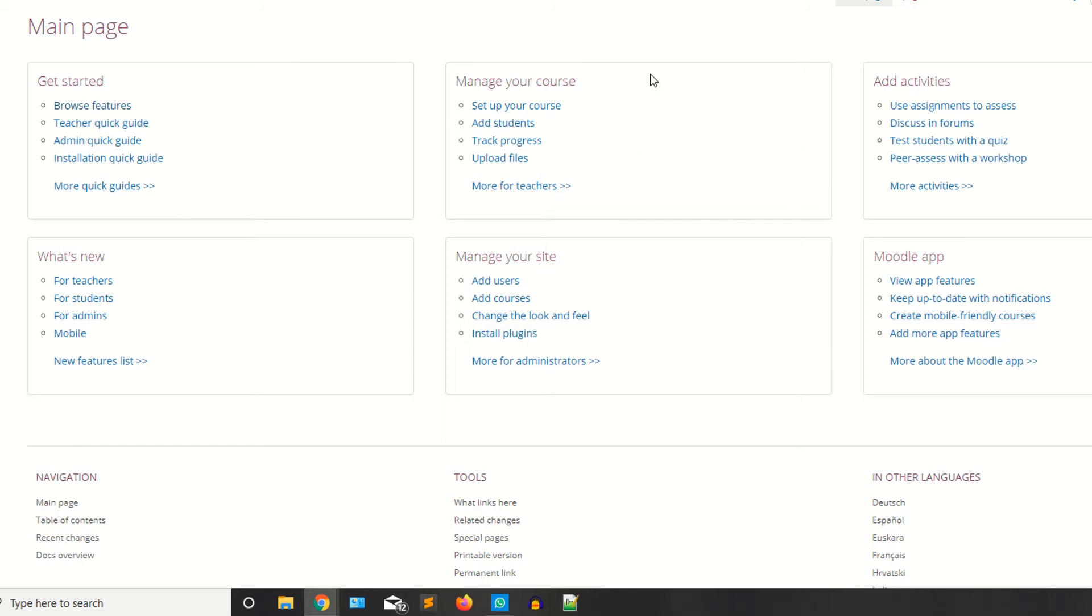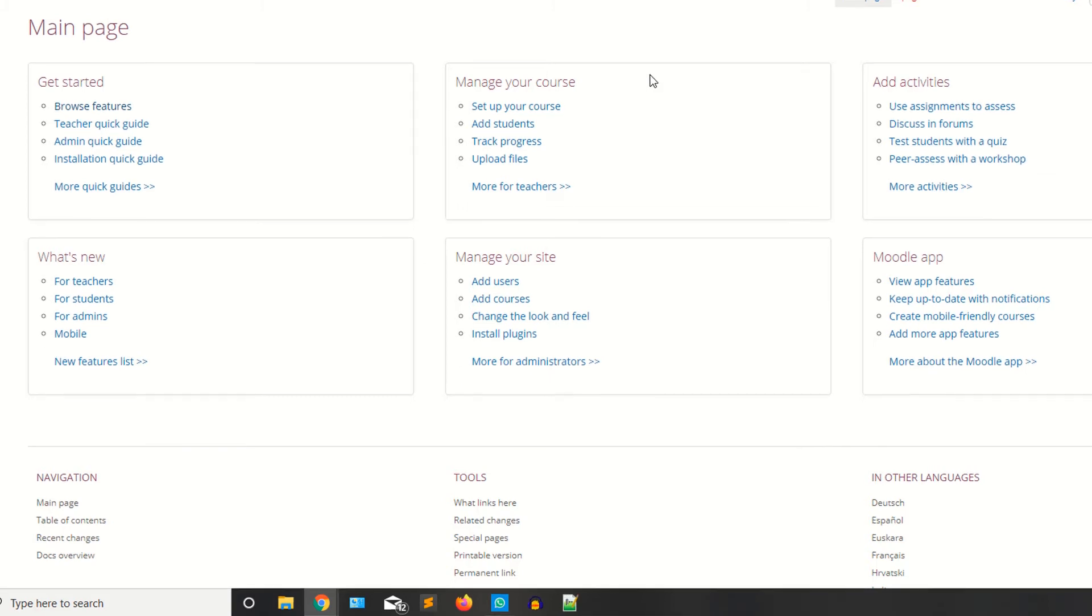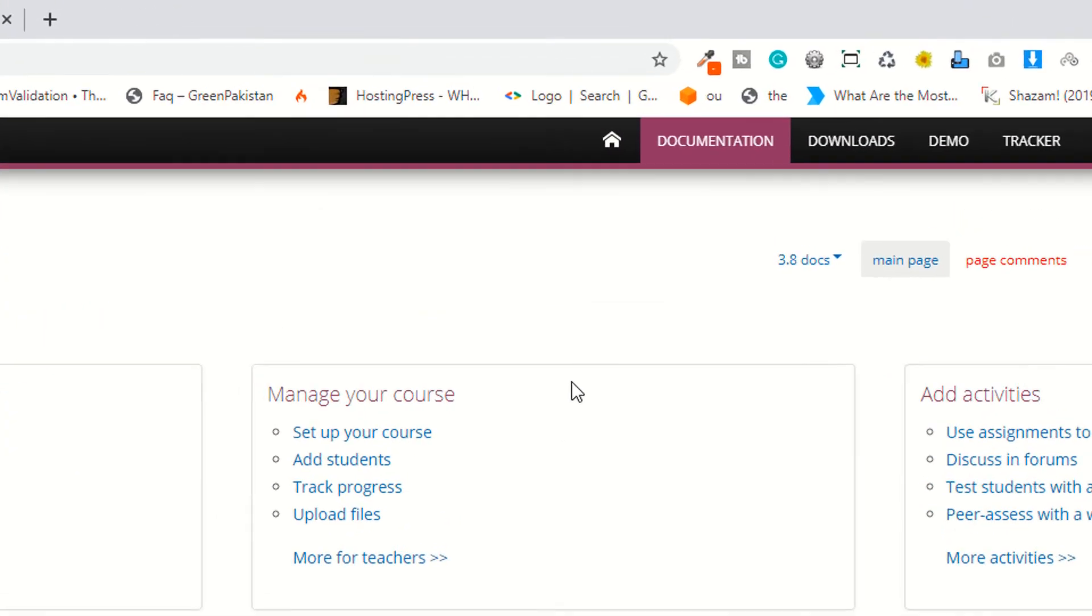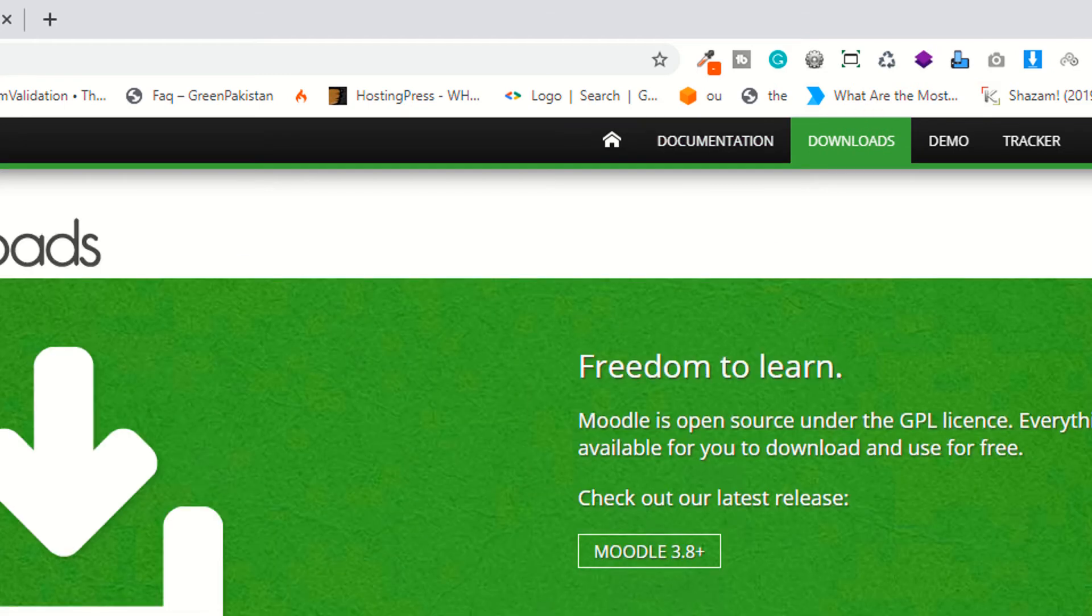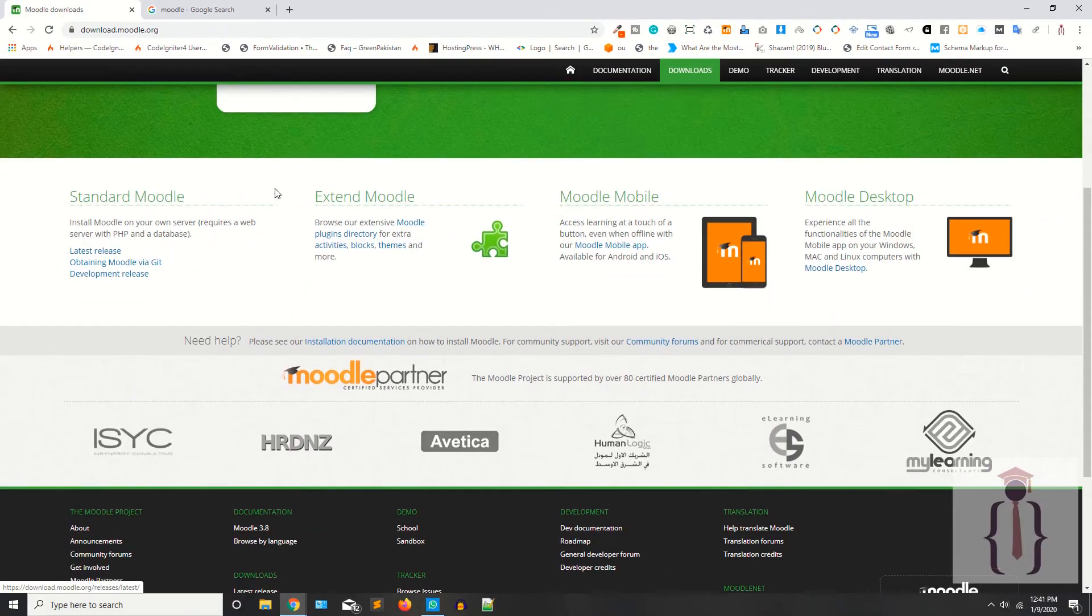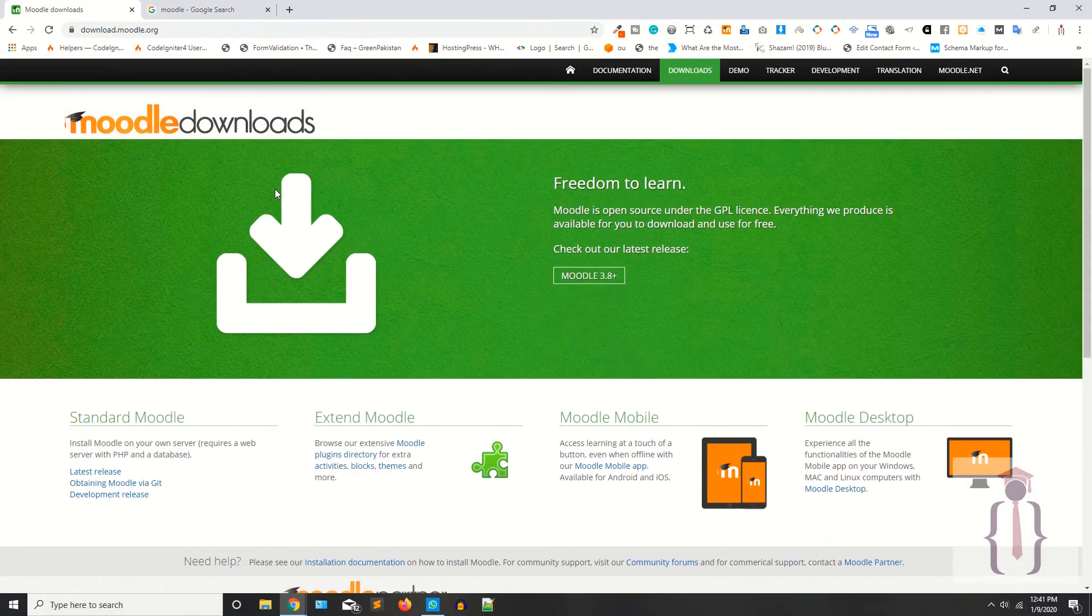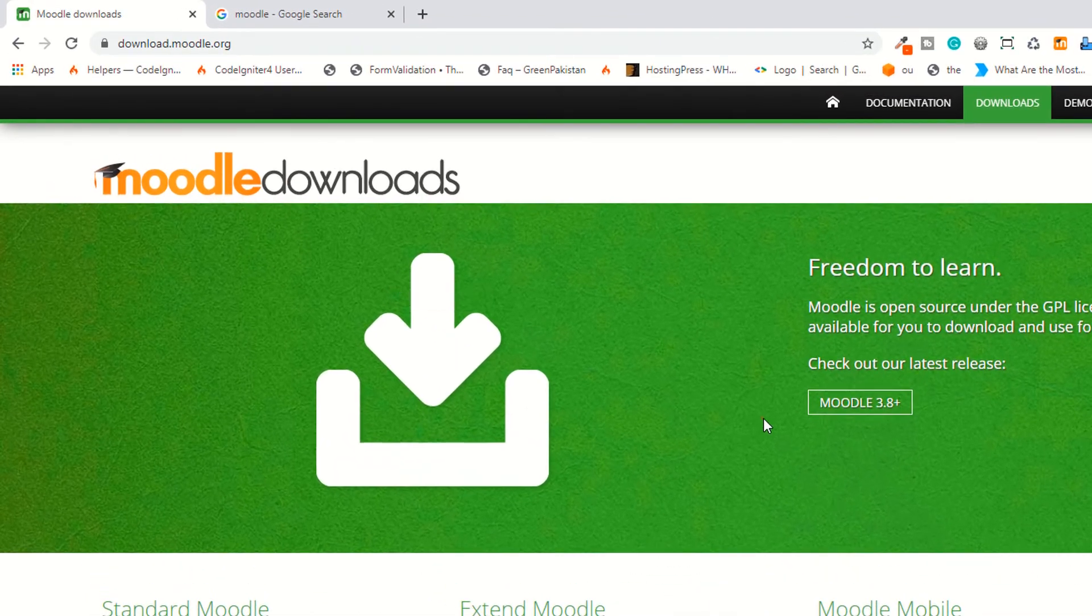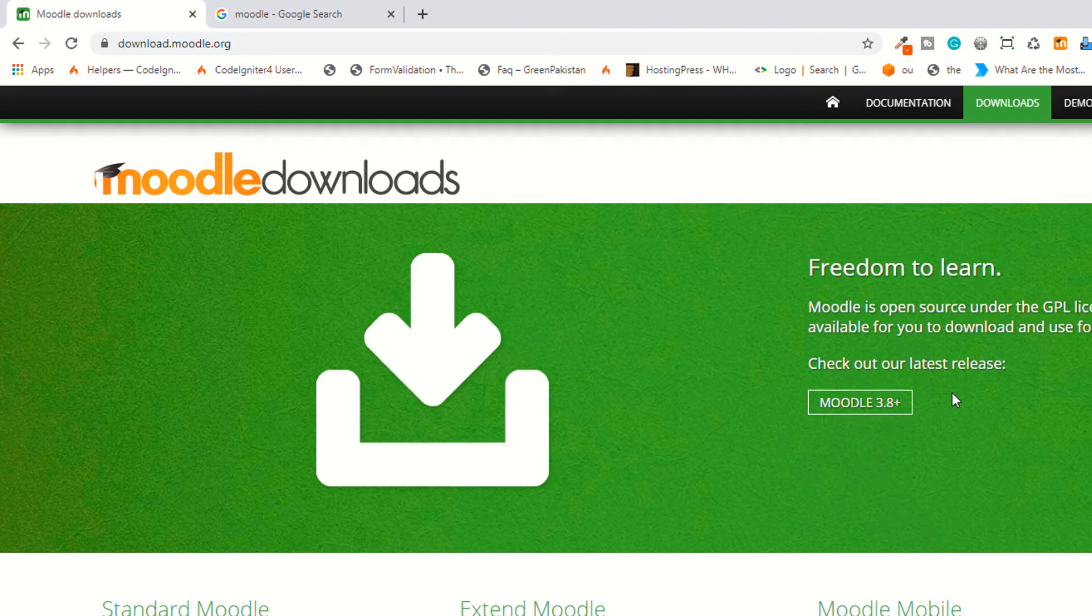We will discuss about Moodle in our later lectures, how can you download the versions, how can you download Moodle, and what are the versions. So as I'm saying, the current version of Moodle is 3.8 while I'm recording this lecture.